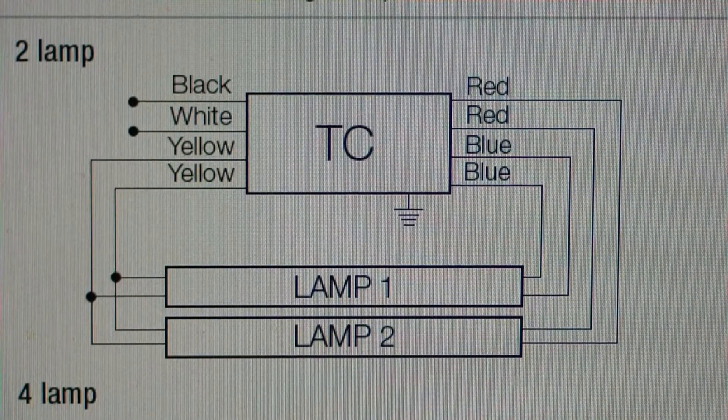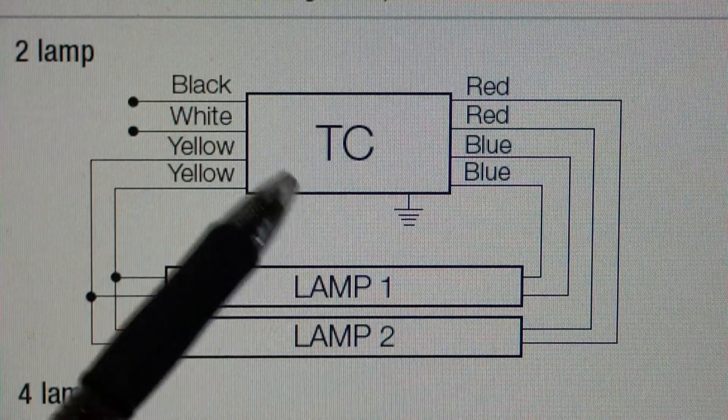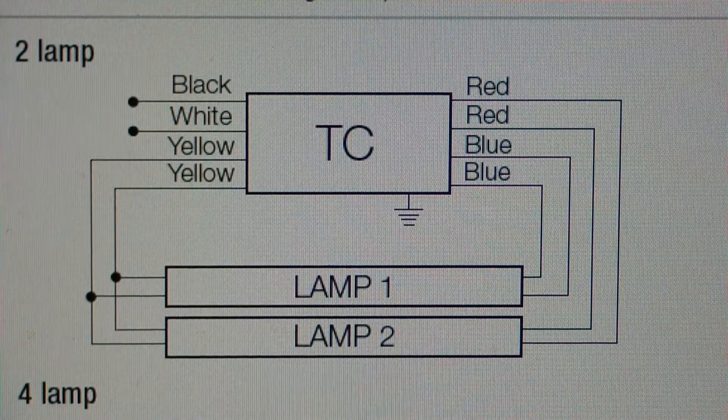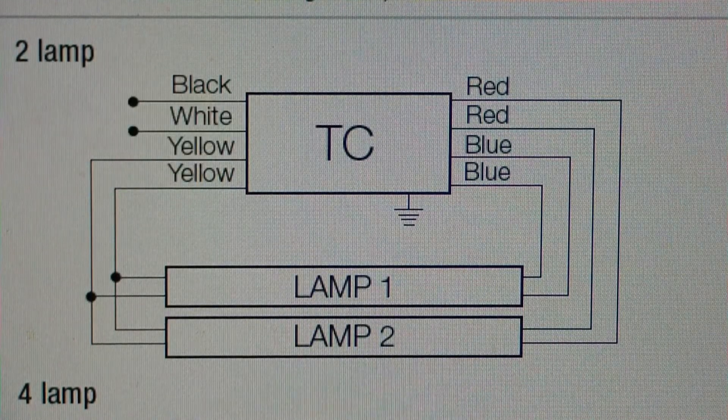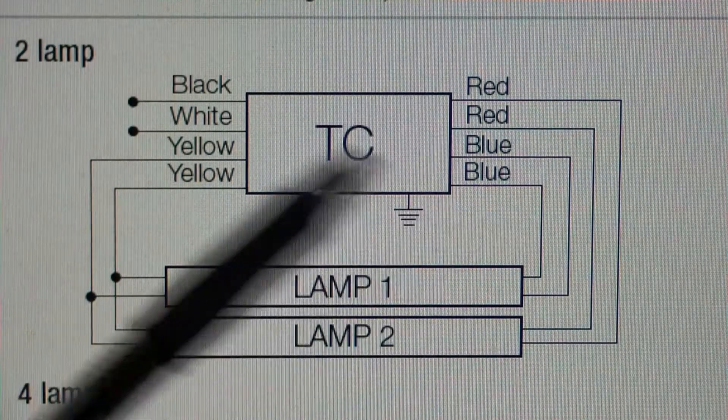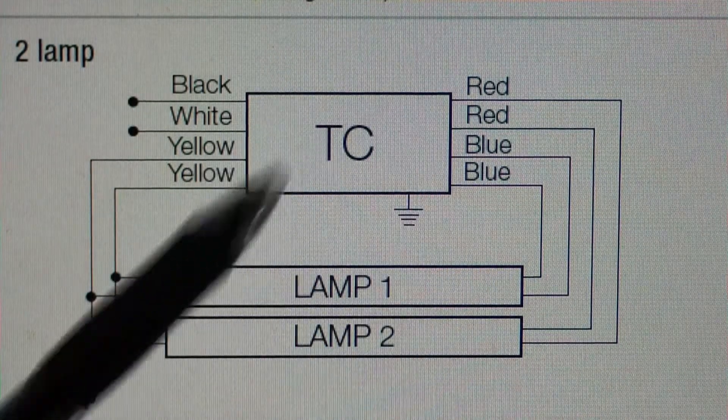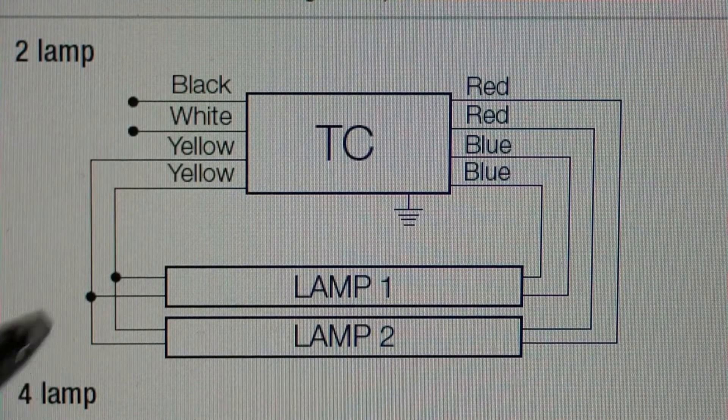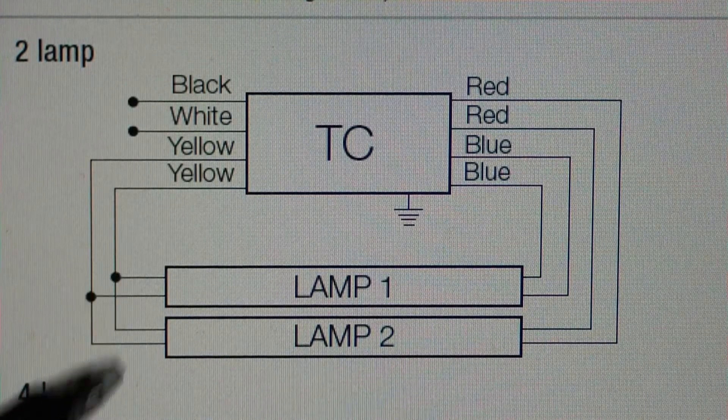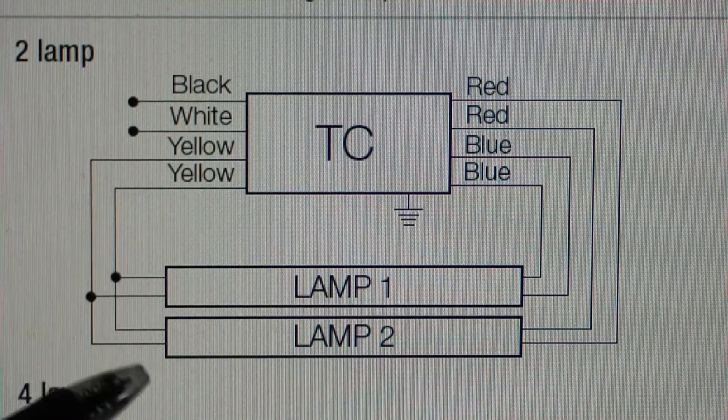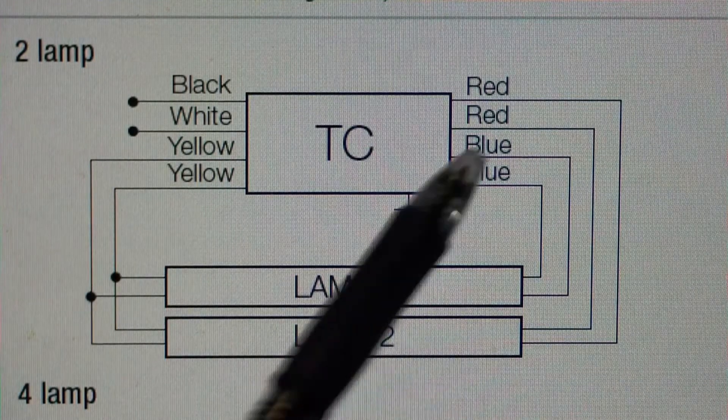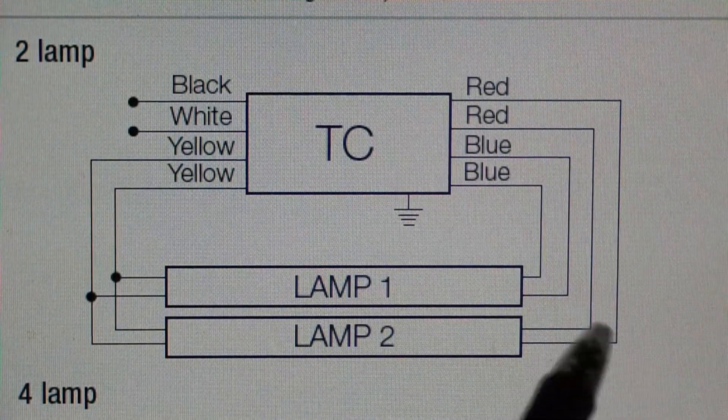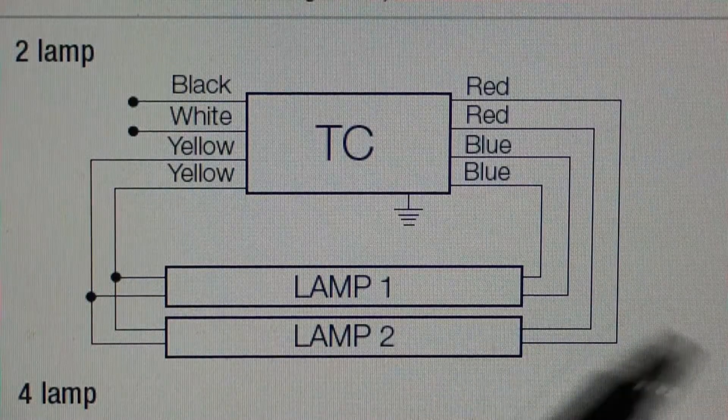Here's the Sylvania data sheet for the dual bulb. As you can see, it's got a black and a white where the line comes in. We need to disconnect that because we don't want any power going to the ballast. And then we have two yellow wires that go to each side of the lamp. And then on the other end, we got two reds going to one lamp and two blues going to another lamp.